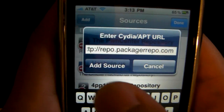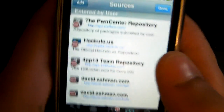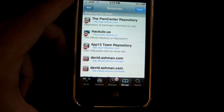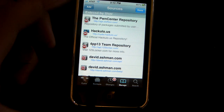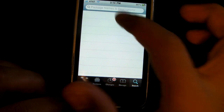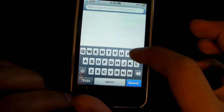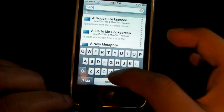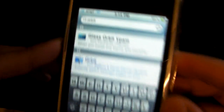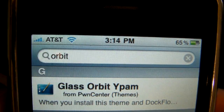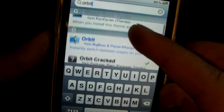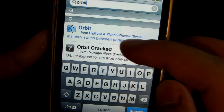I'm not going to click it because I already have it, but just click on Add Source. And once you add it in and it's done verifying, just head over to Search and type in Orbit.